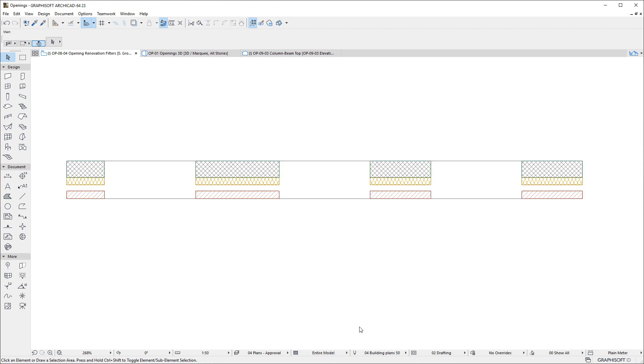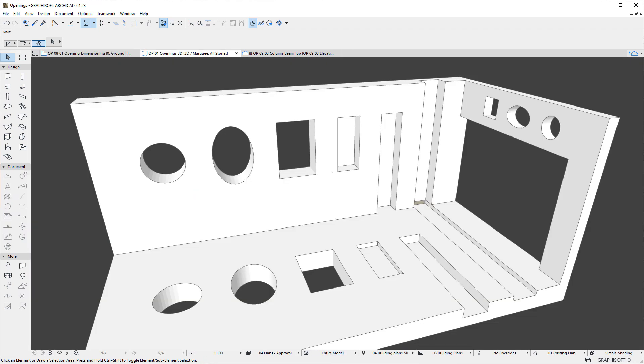In summary, Openings are Mature and Complete BIM Elements using which all Design and Documentation Requirements may be met. Please watch all other clips in this playlist to fully familiarize yourself with the capabilities of ARCHICAD's Opening Tool.